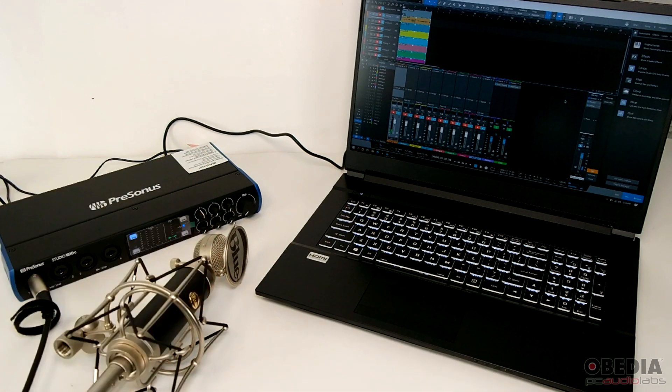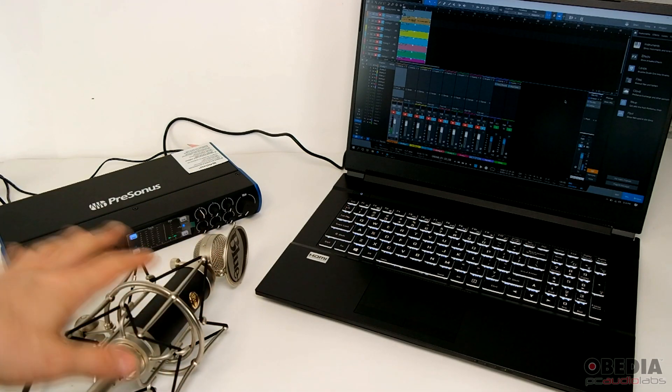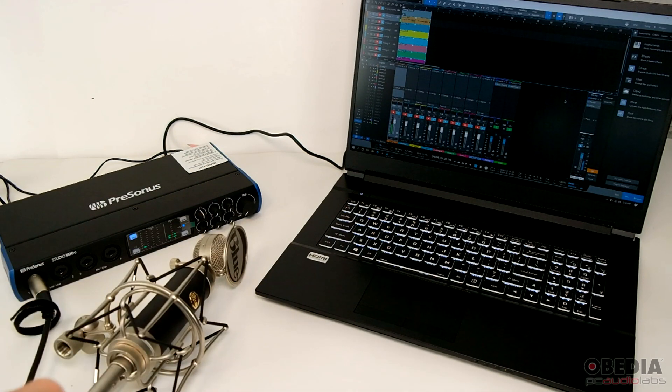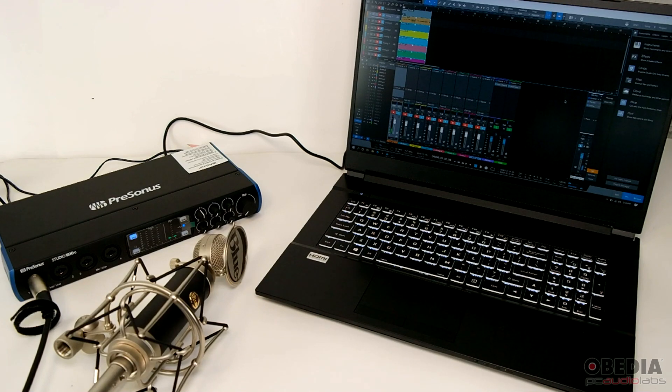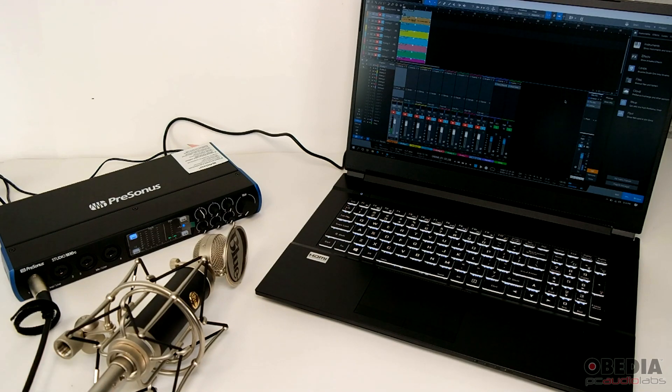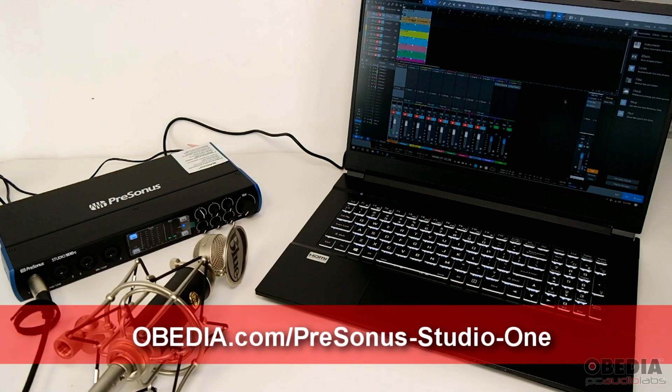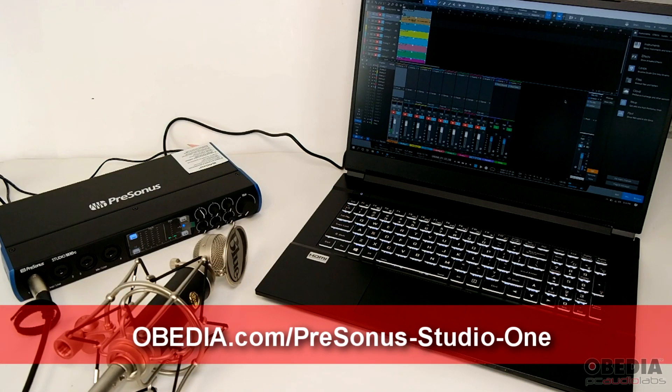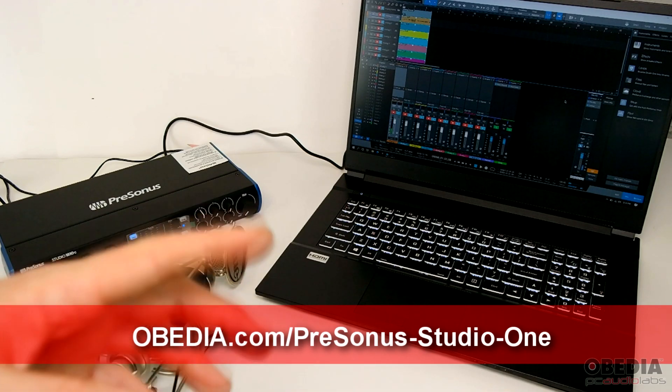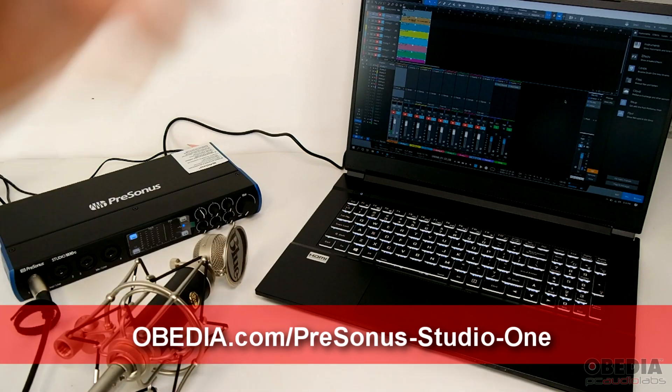And of course, if you'd like training on your Pro Audio hardware and software, give us a call at Obedia. We'll help you attain your technology and get the most out of your digital audio hardware and software, because that's what we do best here at Obedia. As always, everyone, I am Brian with Obedia and PC Audio Labs. Thank you for tuning in. I'll see you next time and take care.